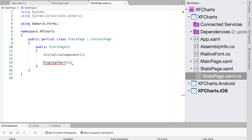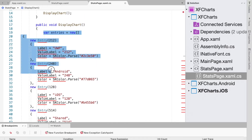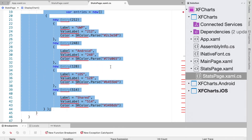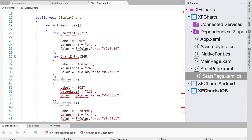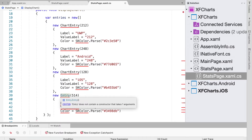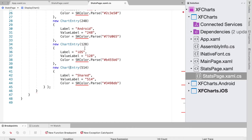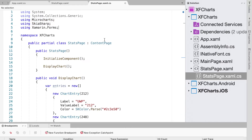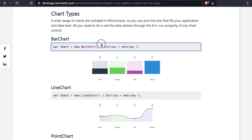I'll paste the list of entries into the DisplayChart method. The first thing we need to change is the entries to ChartEntry, because on the new NuGet version the old entries are no longer supported. These are now called ChartEntry, and we import MicroCharts and SkiaSharp. Next we define the chart, passing in these entries.